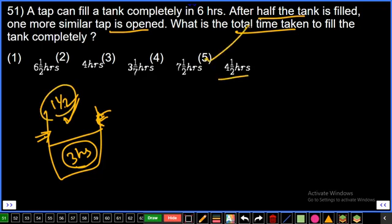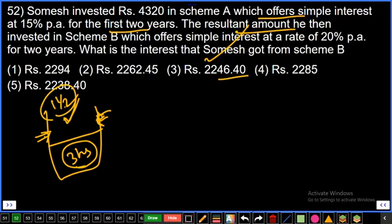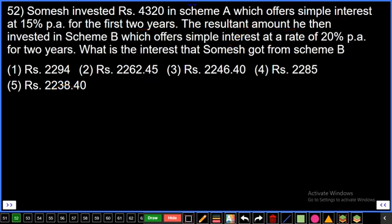4 and a half hours — fifth option, final answer. Question number 52: Somesh invested rupees 4320 in scheme A, which offers simple interest at 15% per annum for the first two years. The resultant amount he then invested in scheme B, which offers simple interest at 20% per annum for two years. What is the interest that Somesh got from scheme B?